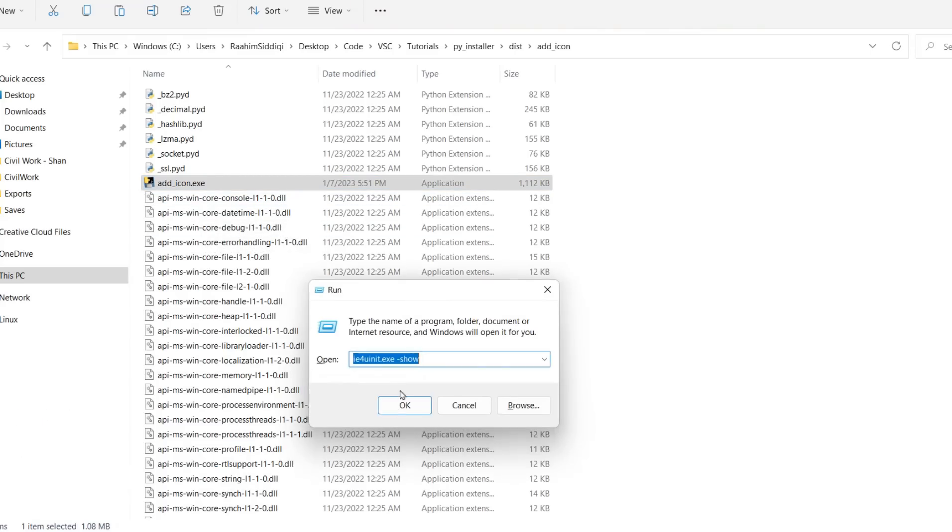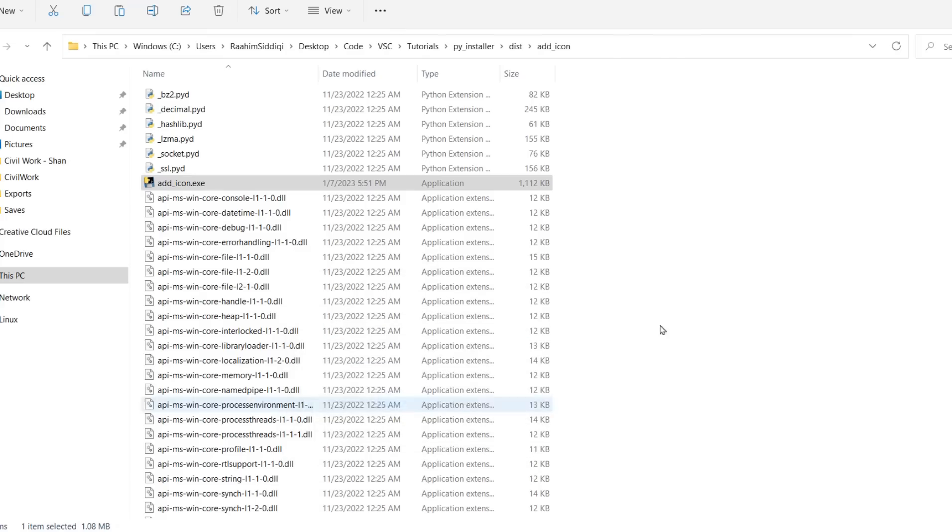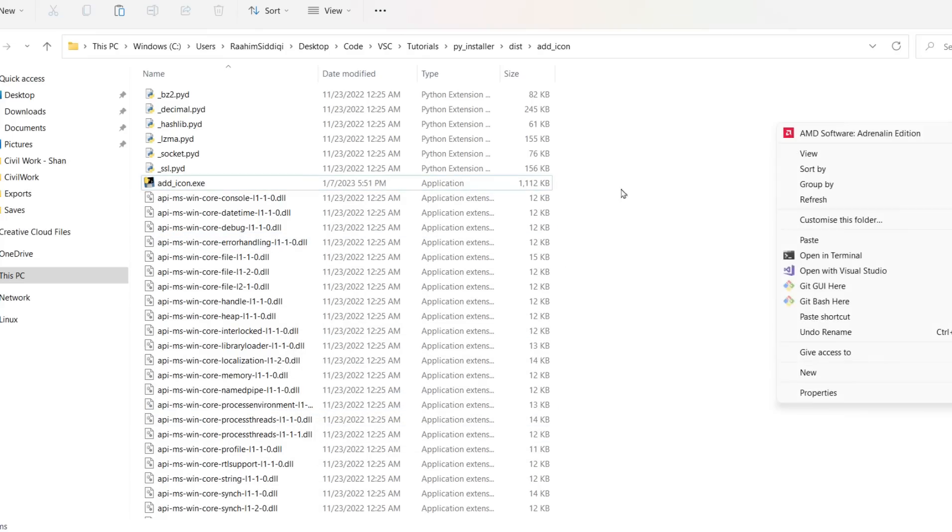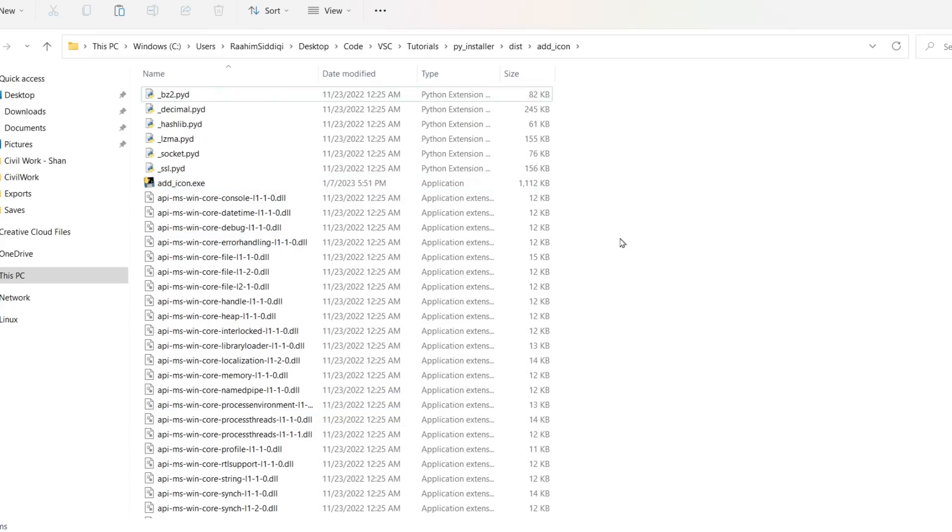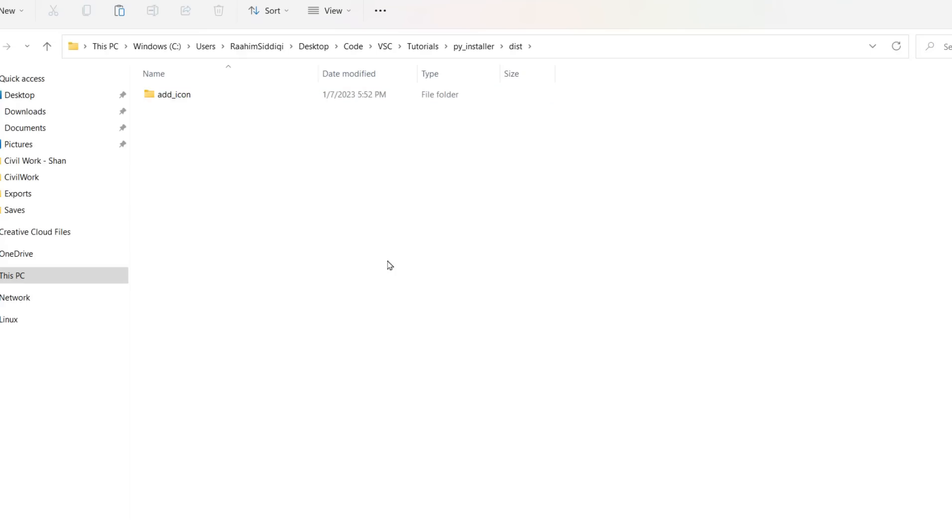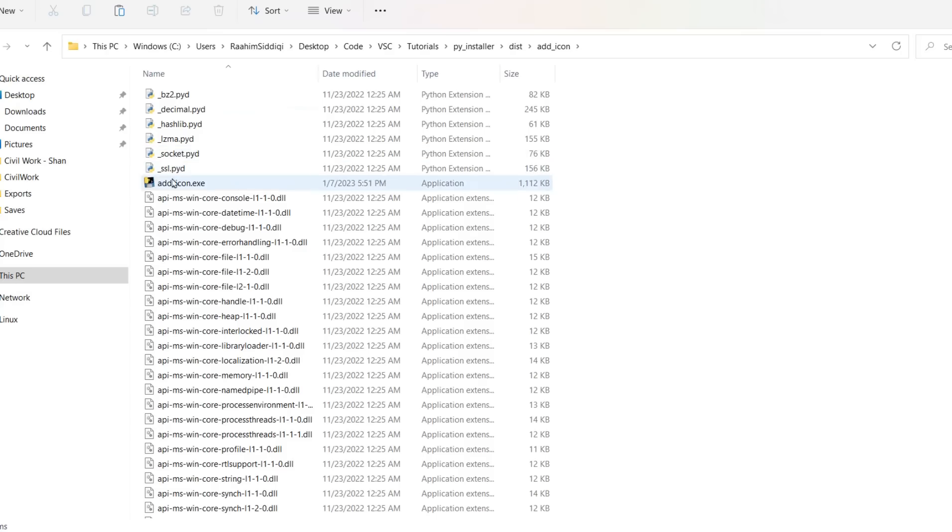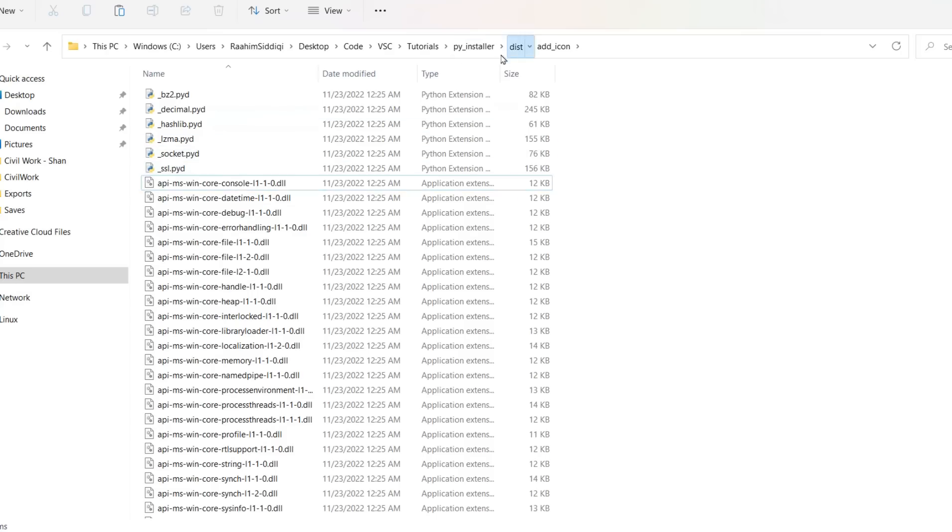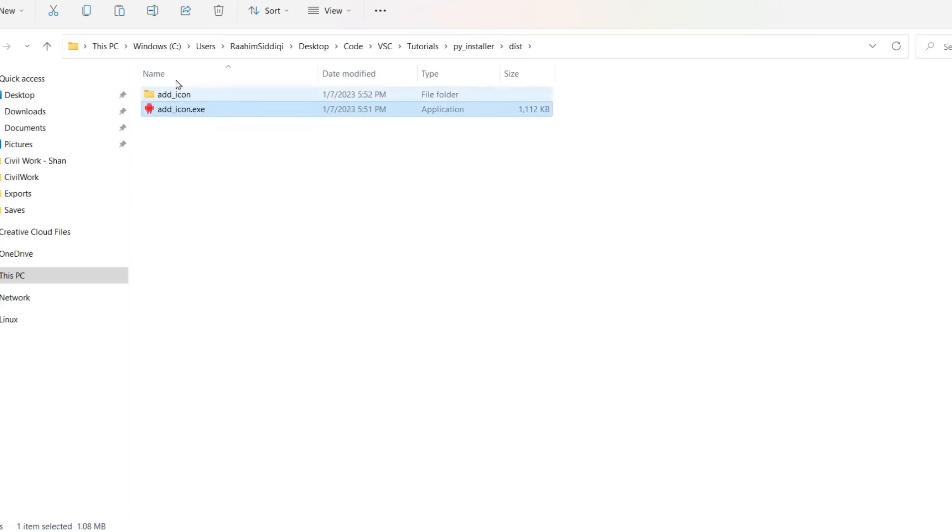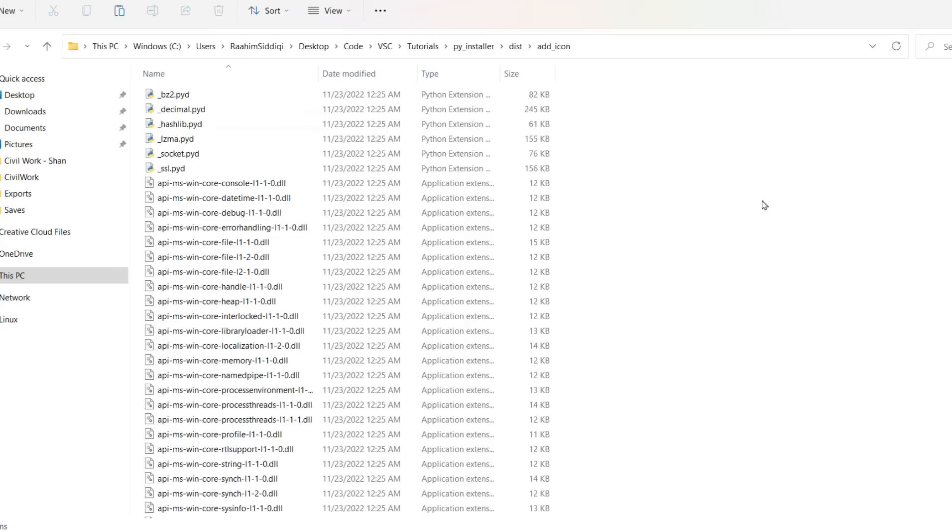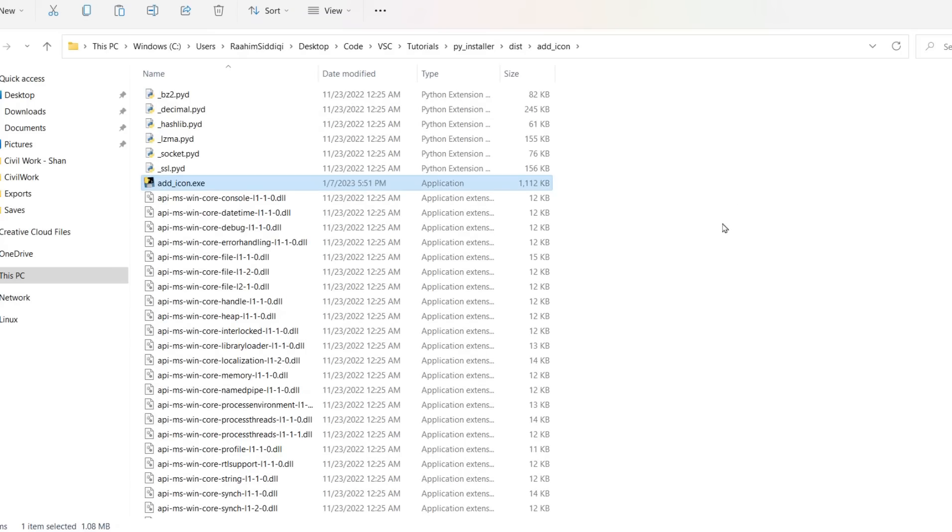Oh, this is a really annoying issue that happens sometimes with Windows. Let me just try something. Let me try running this command. I think it's for refreshing the cache. Whoops. Didn't work out.